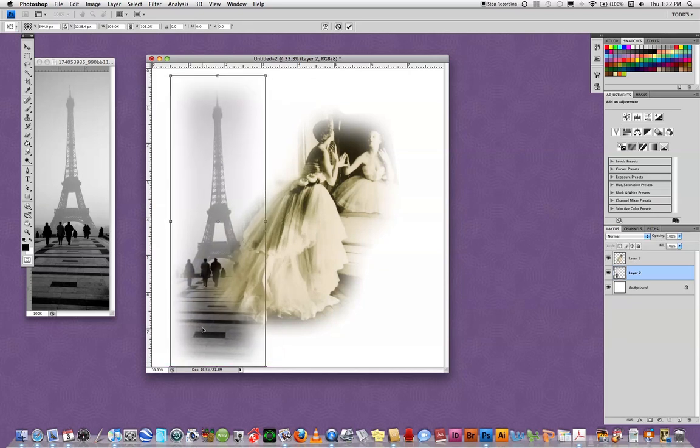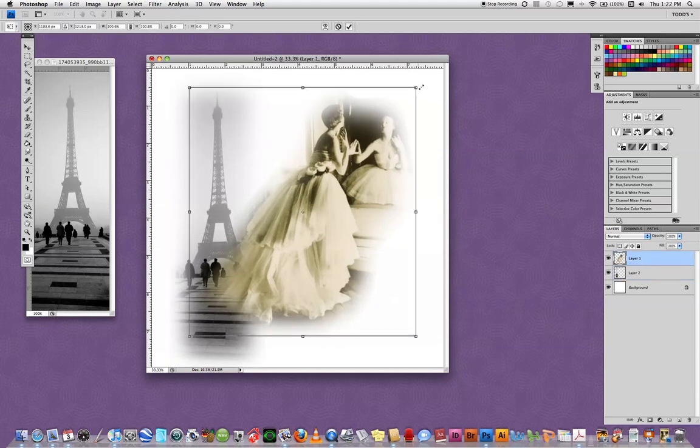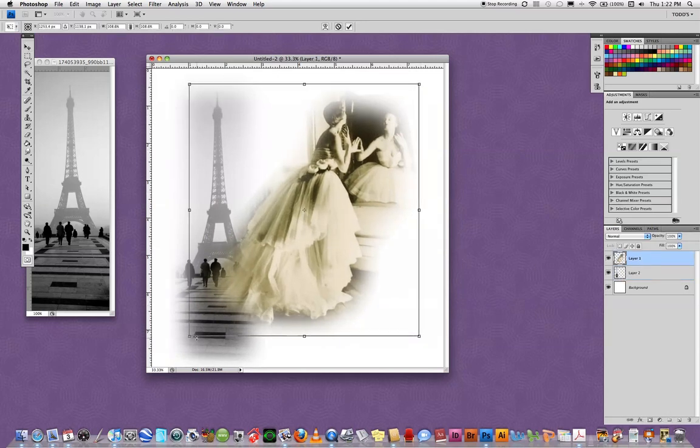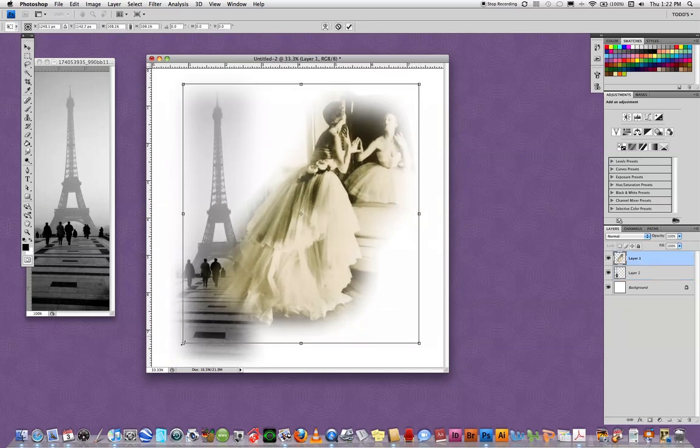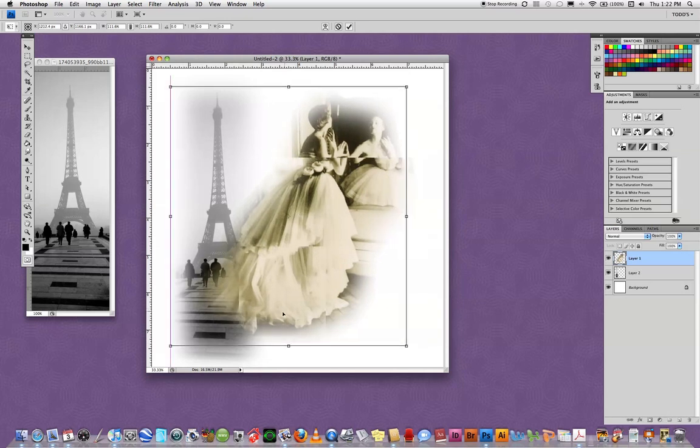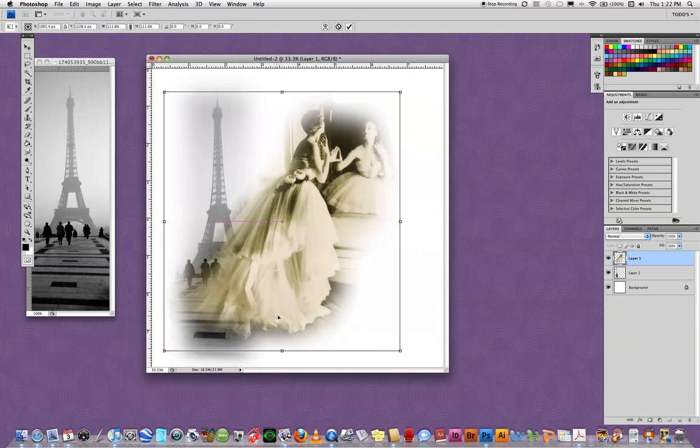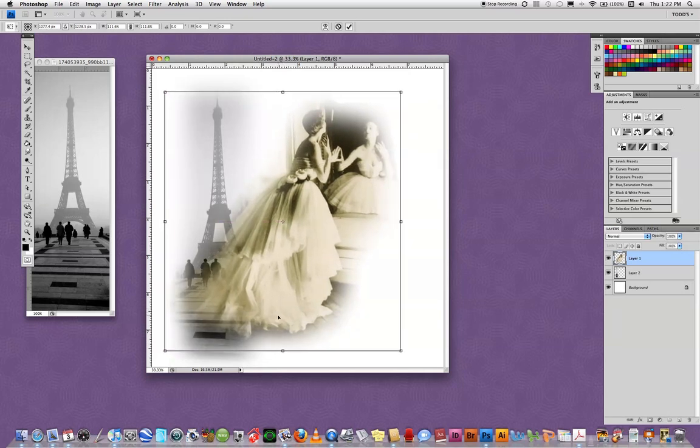Then I can take her and I can scale her to where I want her. I actually would like for her to sit over the Eiffel Tower a little bit.